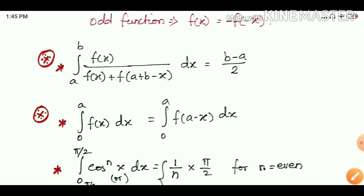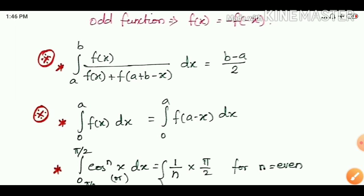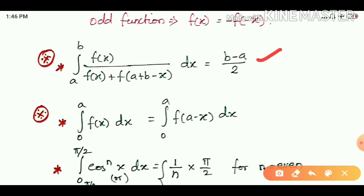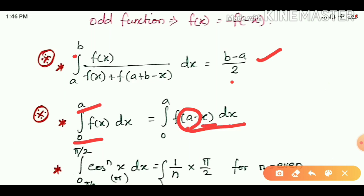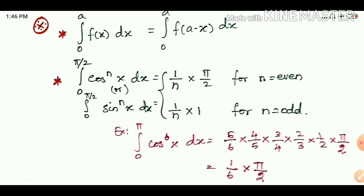The next property is: integral from a to b of f(x) divided by f(x) plus f(a plus b minus x), dx. Here a is the lower limit and b is the upper limit, and the substitution used is a plus b minus x. The answer is b minus a divided by 2 — that is, upper limit minus lower limit divided by 2. This property is a very important property. Similarly, integral from 0 to a of f(x) dx equals integral from 0 to a of f(a minus x) dx.